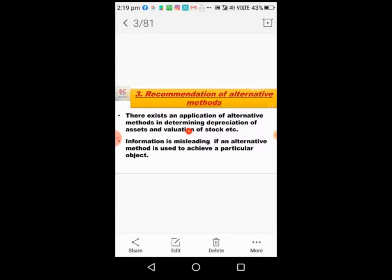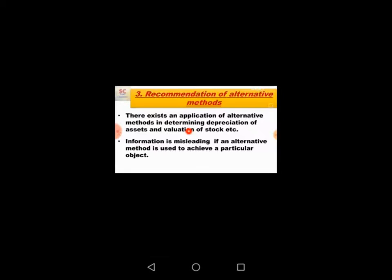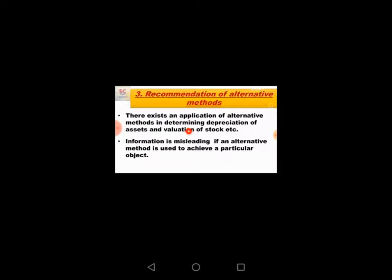When they change the method, the accounting information is wrong. When accounting information is wrong, the decisions by government or banks are also wrong. This is the third limitation of alternative method use.